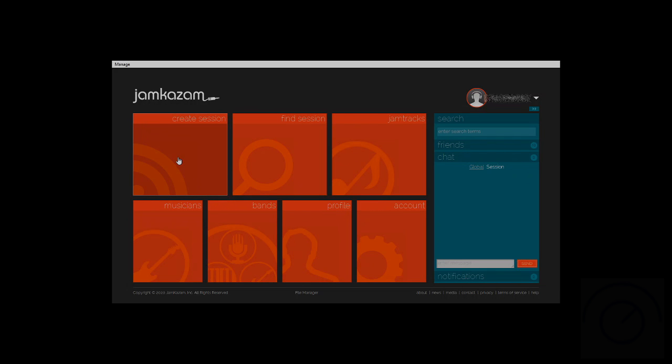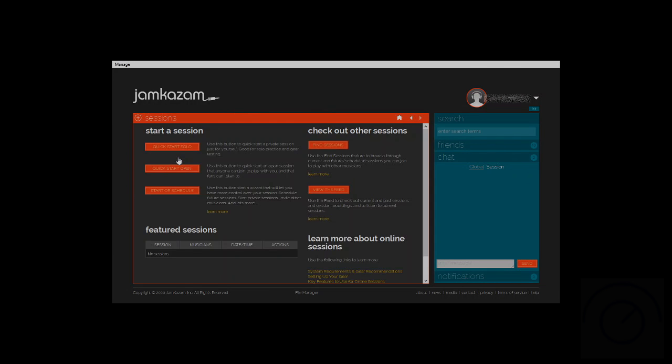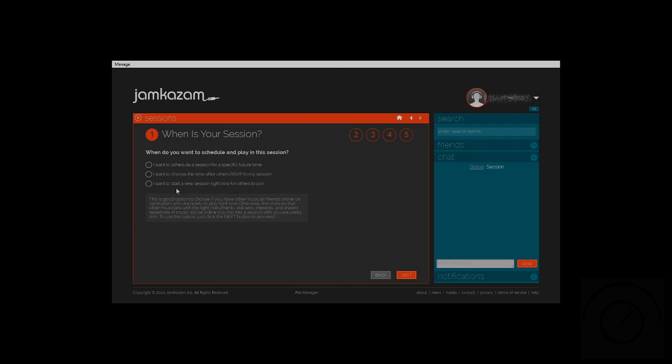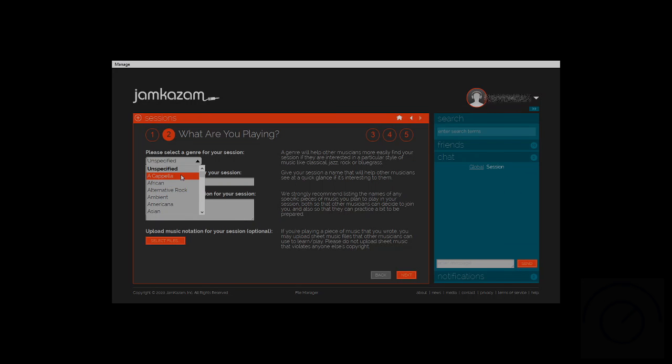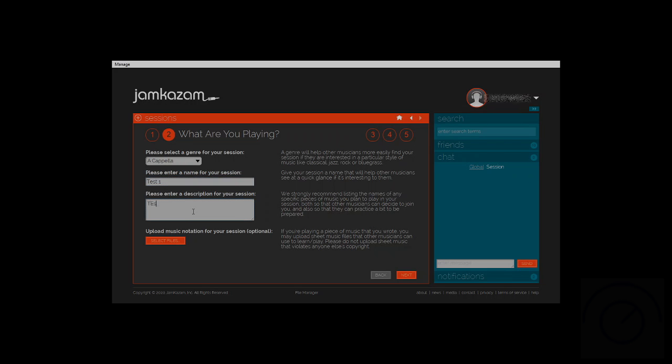We're going to create a new session. We're going to choose the bottom one, and we're going to choose the type. Here we can choose the genre, and we can name the session, and we can put a little description in for the session.